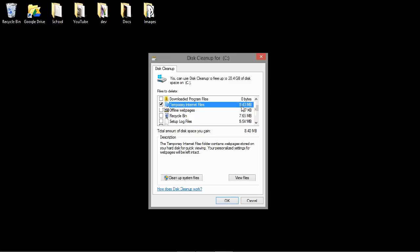So if you would want to delete them, you would just have that selected and press OK. I'm not going to do it since I don't want to delete them, but this was just to show you how to access it in Windows 8. Thank you for watching.